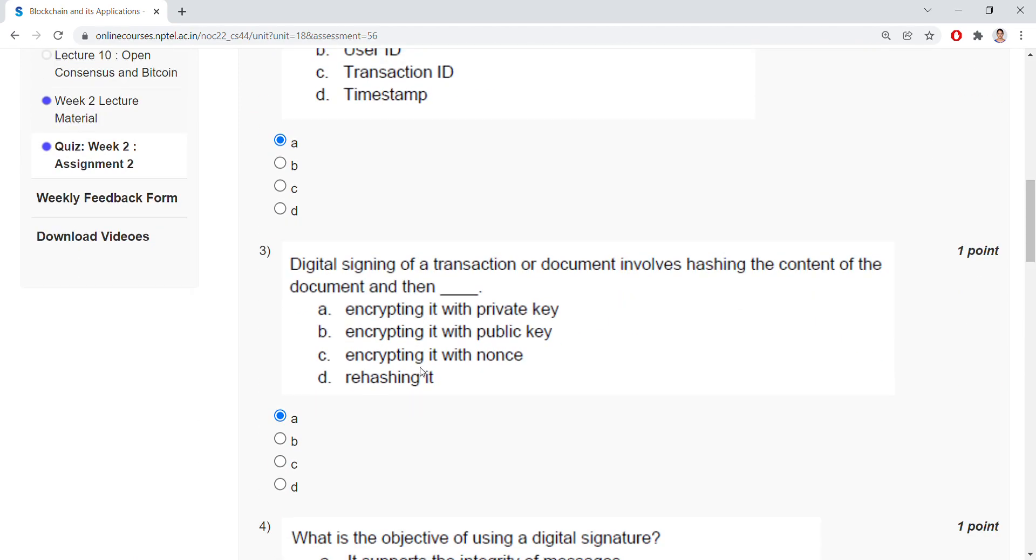Coming to the third question, digital signing of a transaction or document involves hashing the content of the document and then encrypting it with a private key.